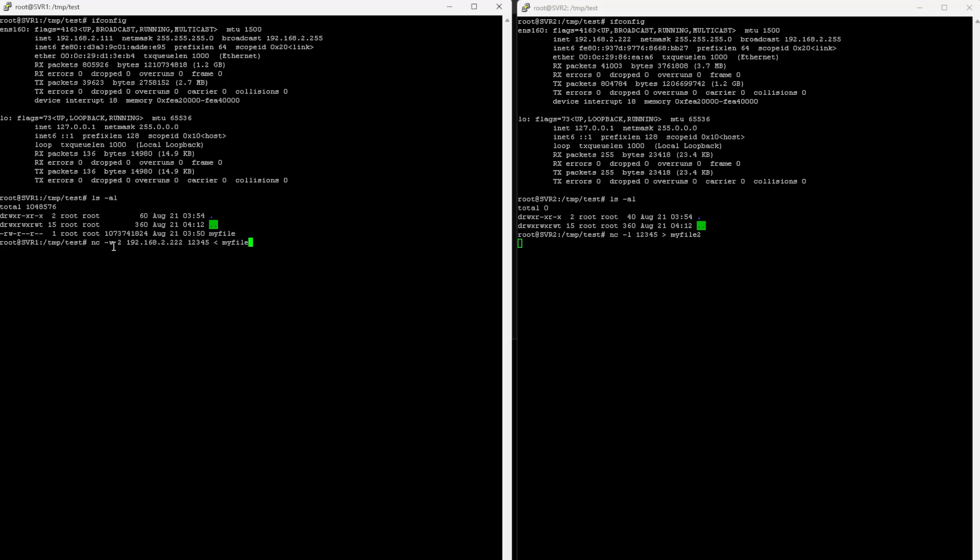The dash w2 is a timeout, so after two seconds it will terminate the connection. Essentially two seconds after it transfers the file, it will terminate.